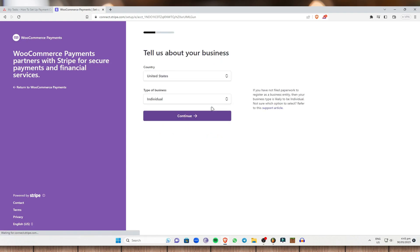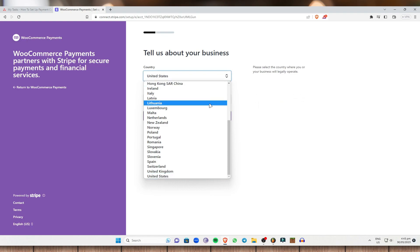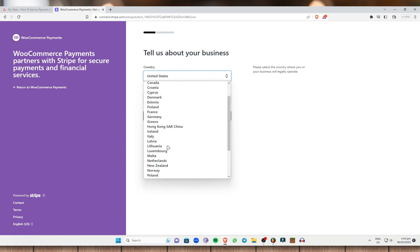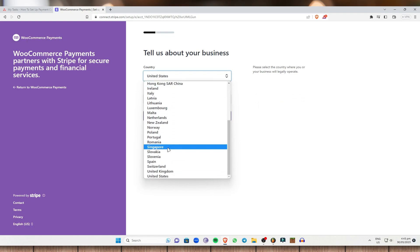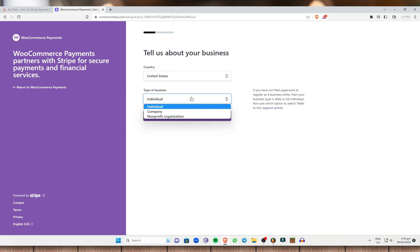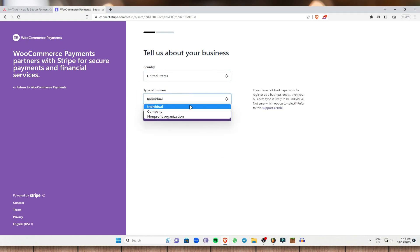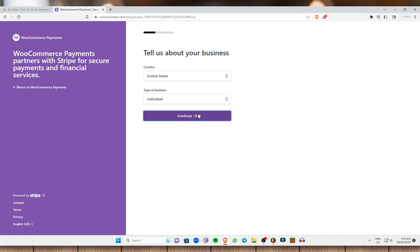Once we are done, it says tell us about your business. Just head on to the country where your business is currently located. I'm going to use United States right here and type a business type. You can have an individual business, company business, or nonprofit organization. I'm just going to select individual right here and head on to Continue.